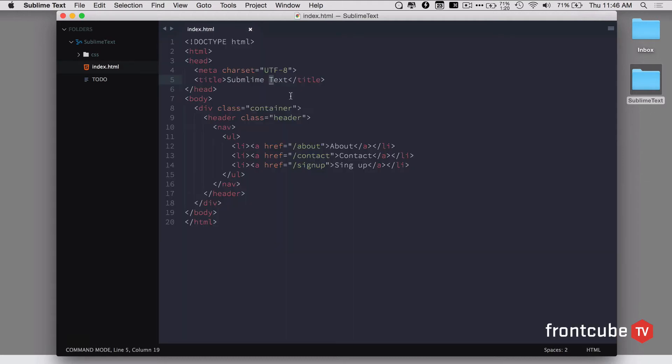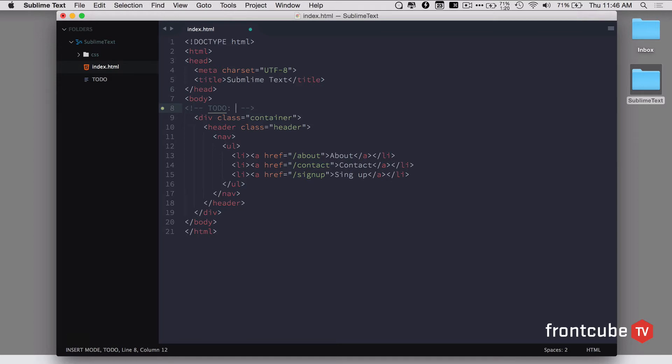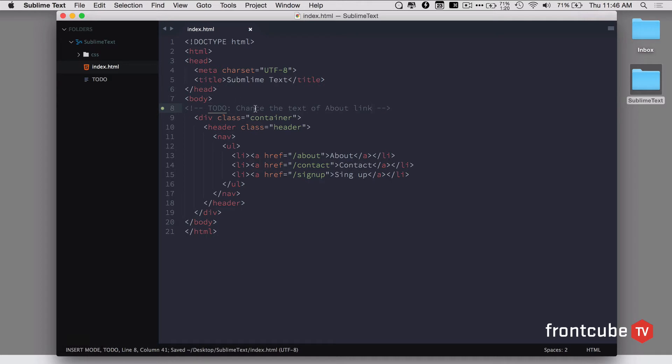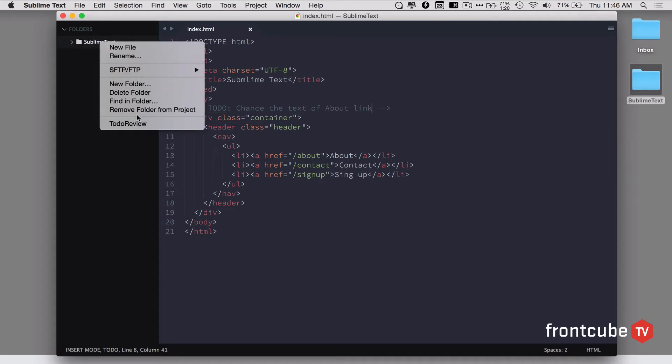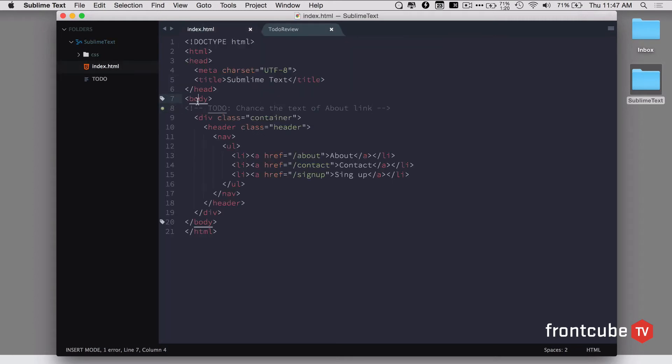The other plugin that I use is to-do review. Let's say I have a comment here called to-do and then say change the text of about link. Now if I save, most often I may miss this to-do item. So what I can do is if I have the to-do review plugin, I can come to this project folder, right click and see to-do review is going to list all the to-dos inside in the comment section. Now I can go to the index.html file and go to line number eight. Once I issue the command, it's notifying me I have a to-do item here so I can complete all the to-do items before production.